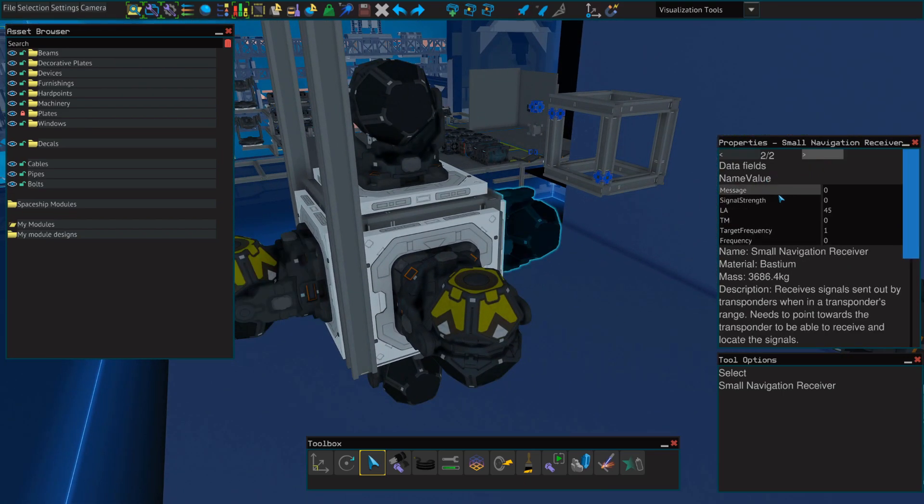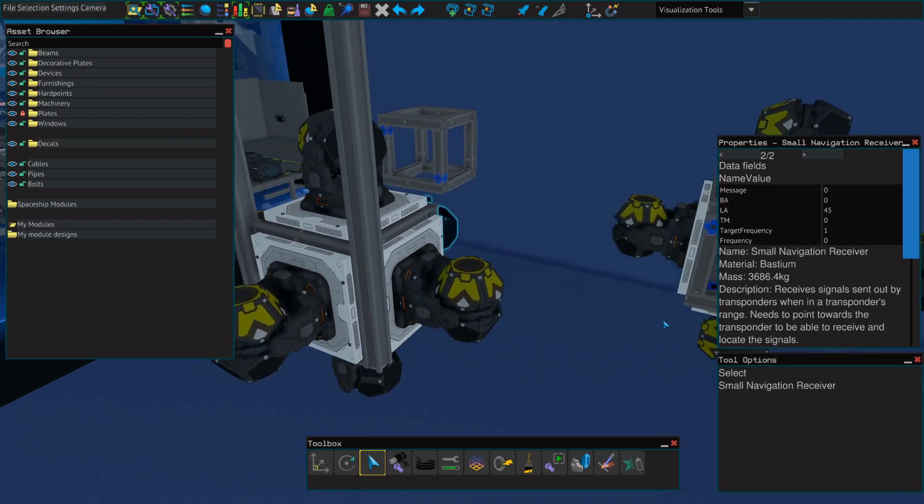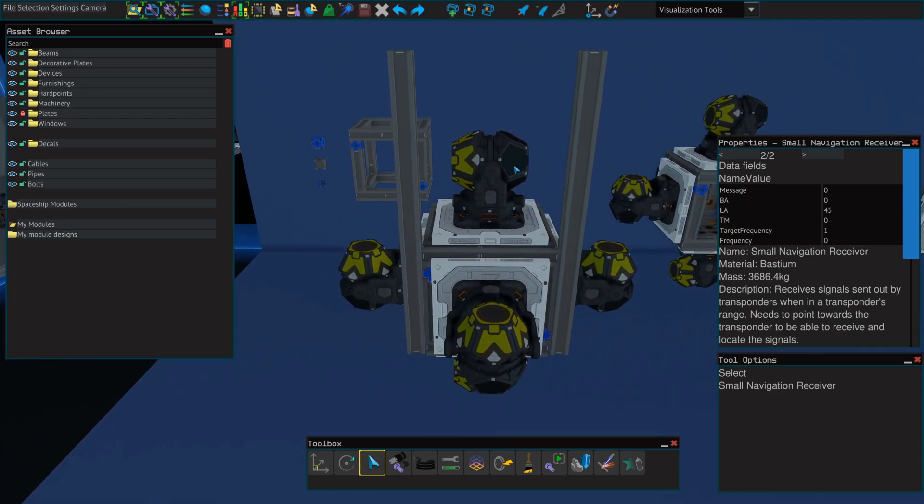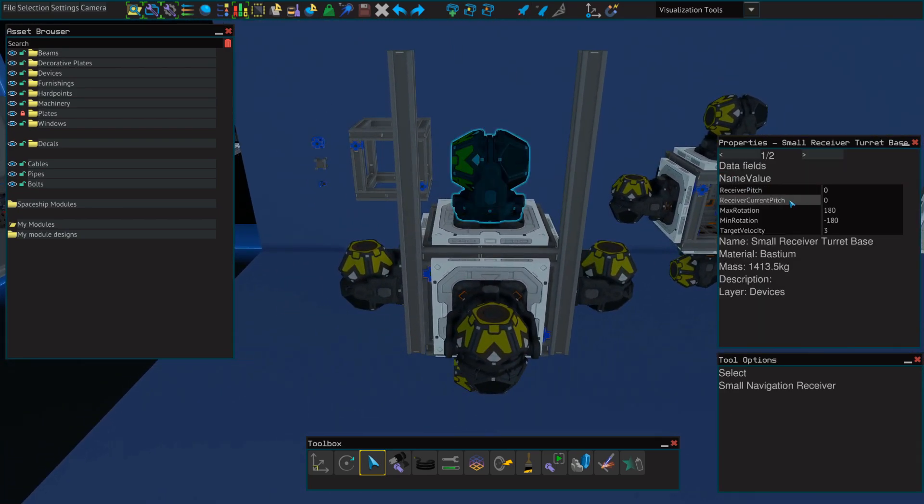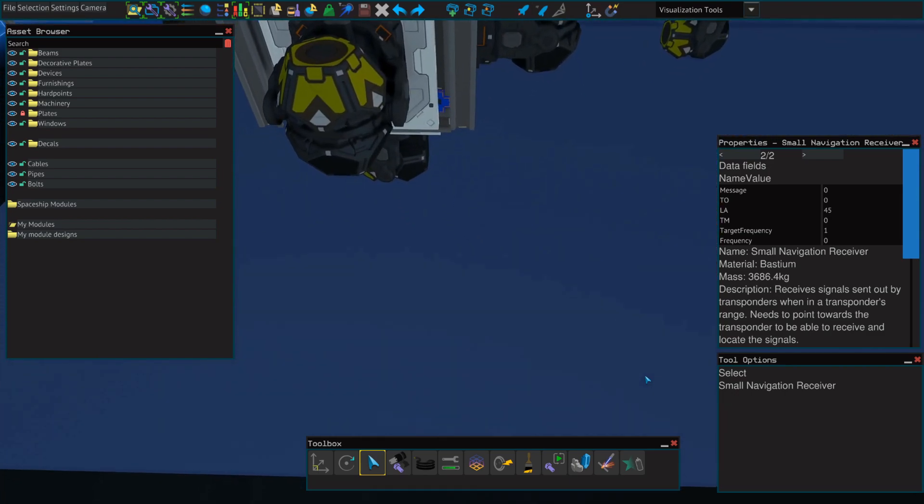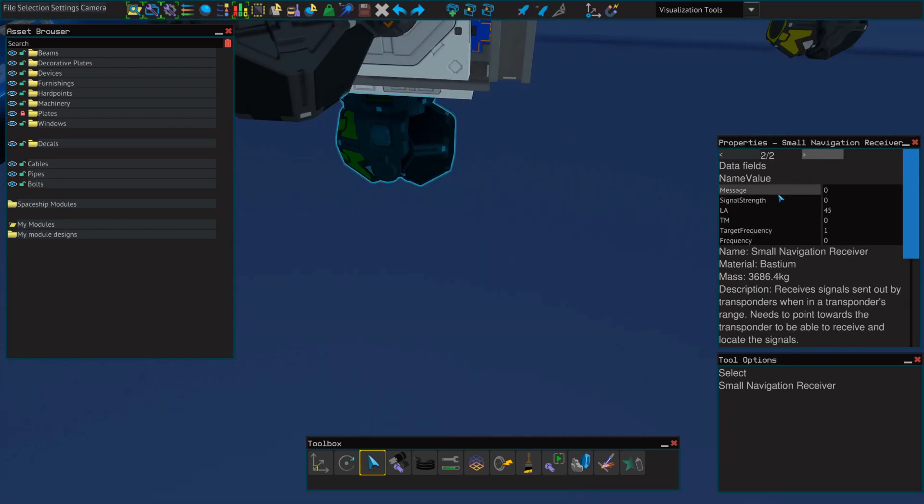On the back, we're going to do the same thing, but we're going to name it BA. For the top, we'll name this one TO. And for the bottom, we'll do the same thing, but we'll name this one BO.